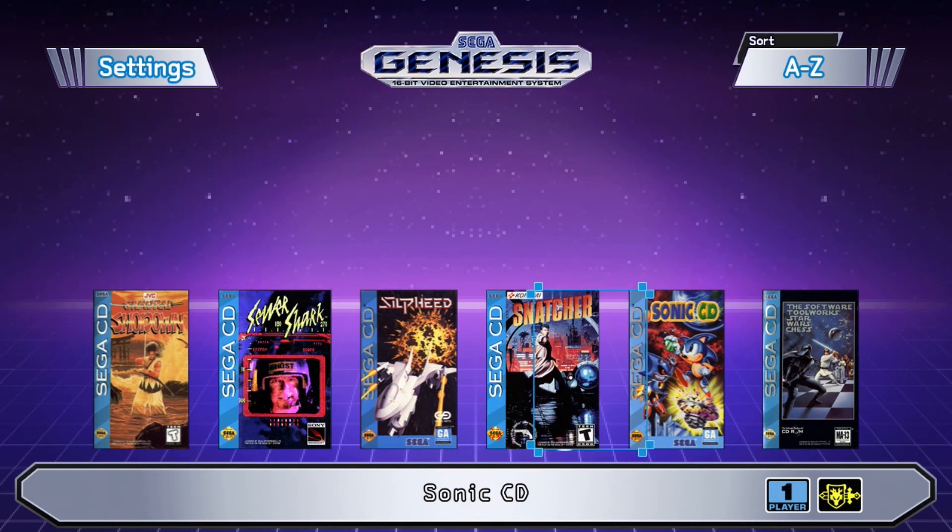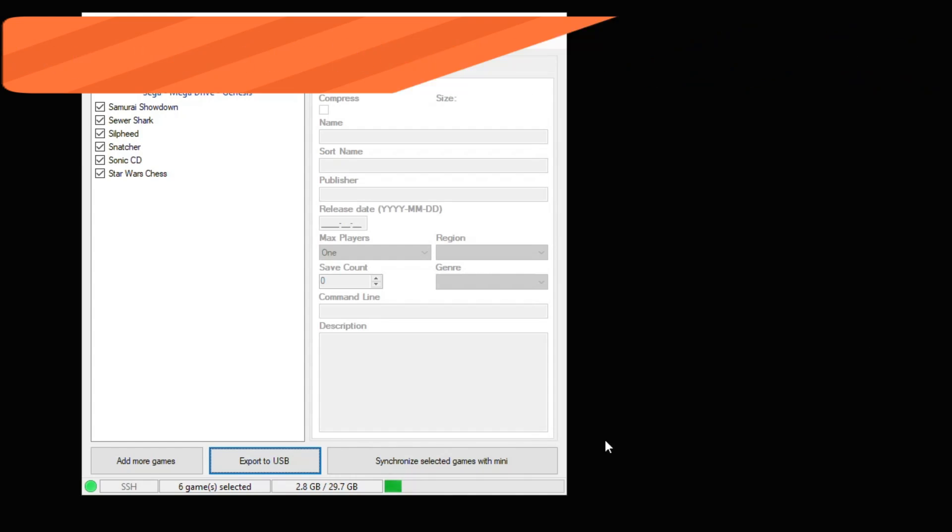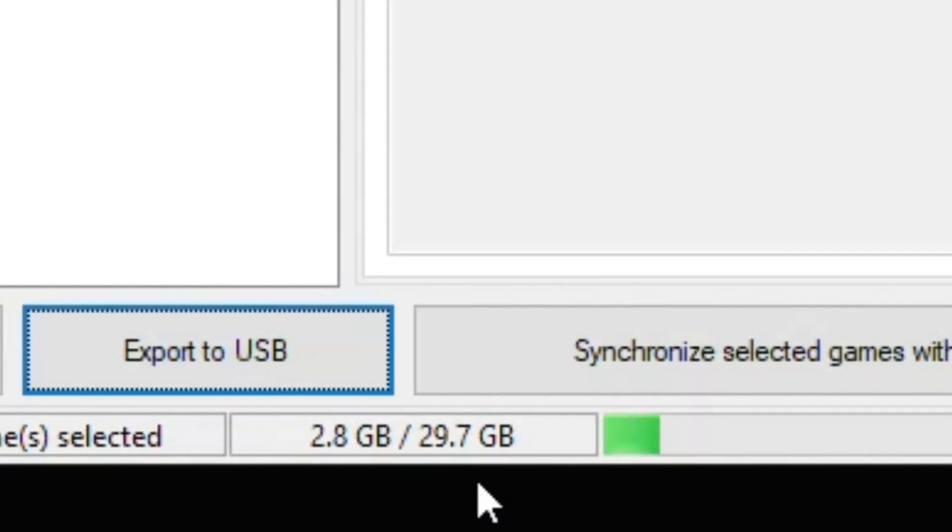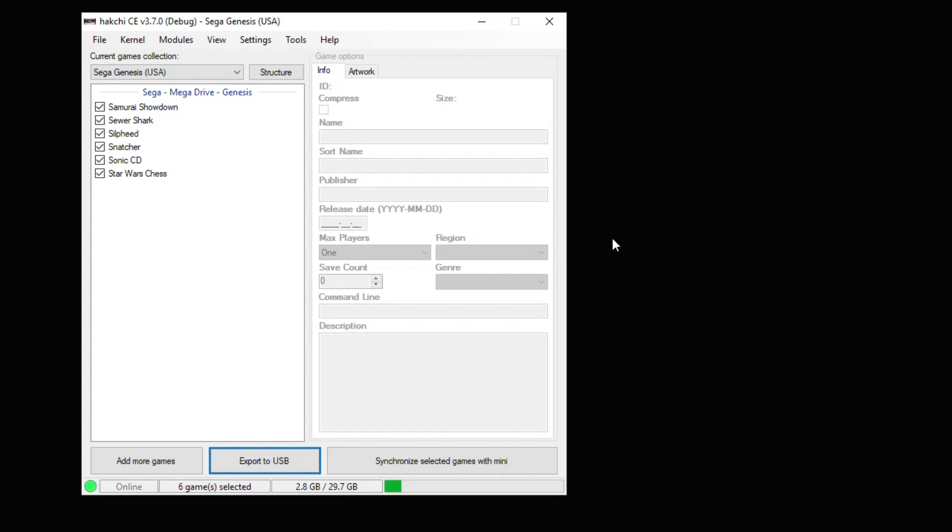I do have one more thing I want to show you guys before I end the video. If you're one of those users that doesn't mind keeping their console hooked up to the PC the whole time, you have a nice little feature here. If we look at the bottom of HackGCE, you see that our storage is showing what's on our USB. And not only that, if you have your USB drive plugged into your system, and the system plugged into your PC, when you want to add new games, you don't hit the export to USB button anymore. You would hit the synchronized selected games with mini button. And any games you have selected in your menu will be moved directly to your USB drive. Using this method, you don't have to keep unplugging the USB drive from your system and putting it in your PC. You can simply leave it in there, and then sync the games directly to the drive.